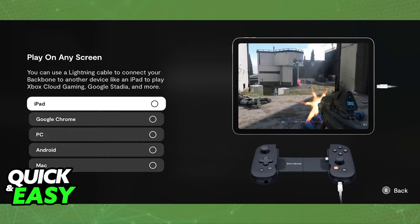As you can clearly see, they list iPad, Google Chrome, PC, Android — which is what we're looking for — and then Mac. All that you have to do from here is to choose the option Android and immediately upon selecting it, it's going to be ready to be used with any Android device that you have.